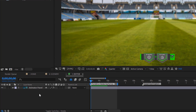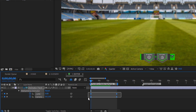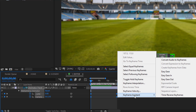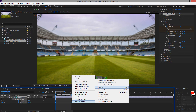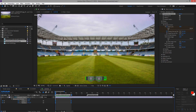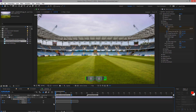You can apply Easy Ease for the keyframes. Select the keyframes, right click here, and then Easy Ease. You can also adjust the Graph Editor here.